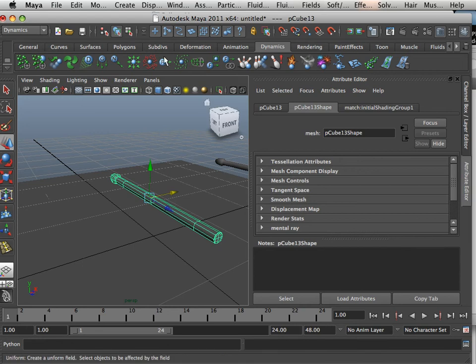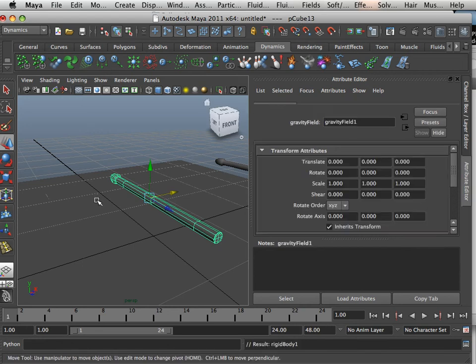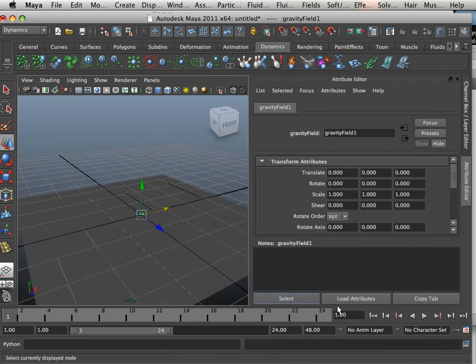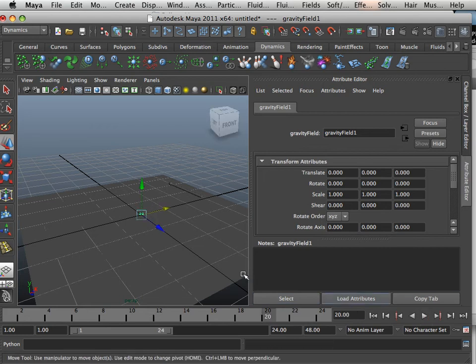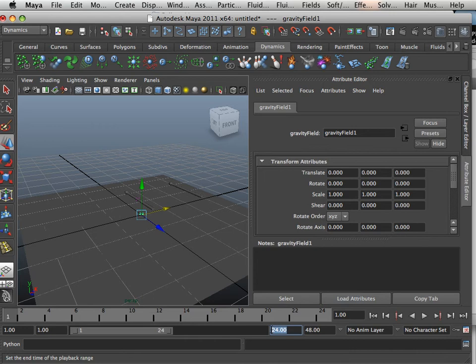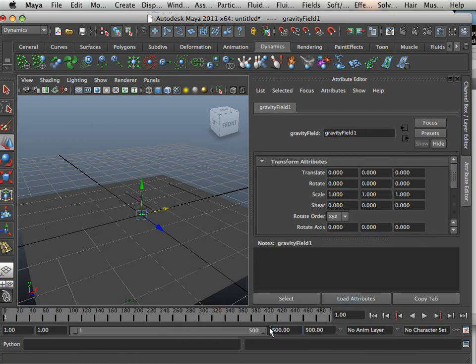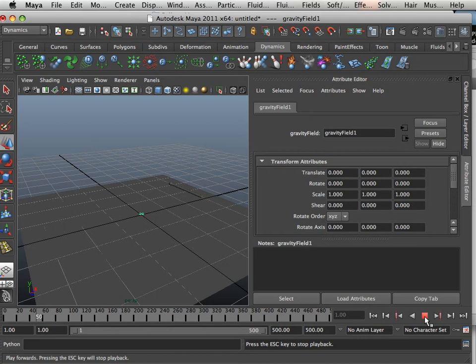So here, I'm going to add some gravity to this match, which just basically makes it fall. Also, I'm going to put some actual frames out here. I'm going to put like 500 frames. That way when I hit play, it falls for a very long time.